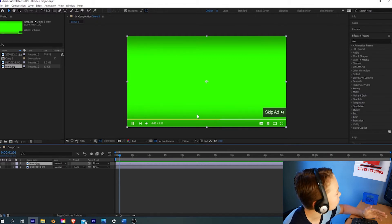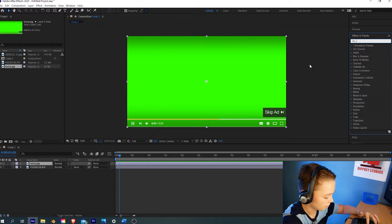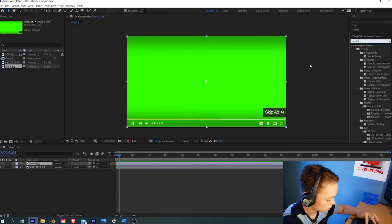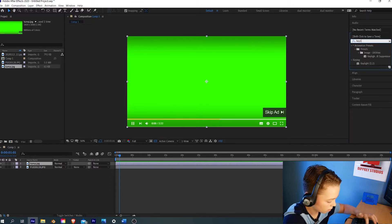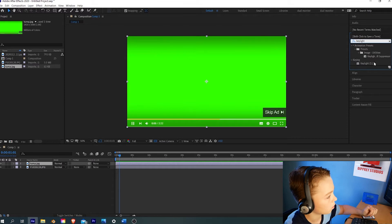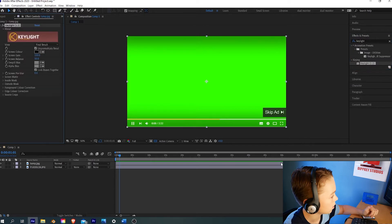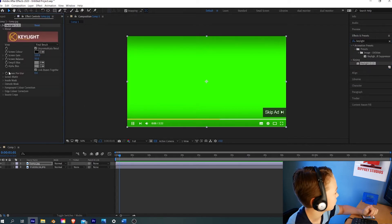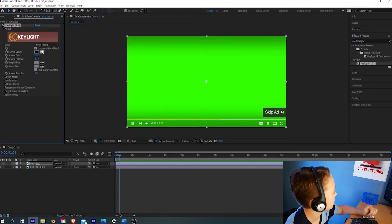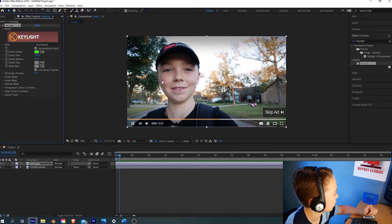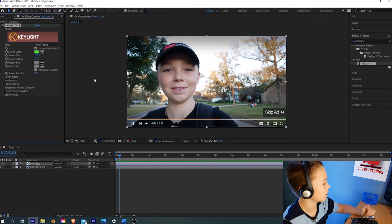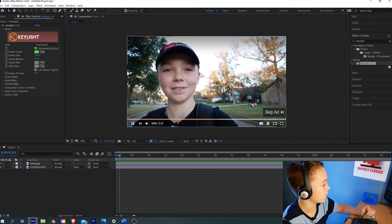What we're going to do is go to our effects and presets and search up Key Light. Then you want to drag Key Light 1.2 over the layer right here. Now we can just take this color picker right here, and you want to drag it to a good green color. And boom, you're already done. That gets rid of it.